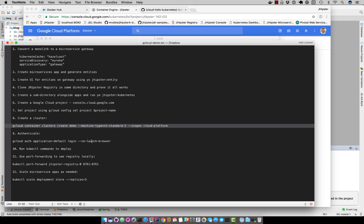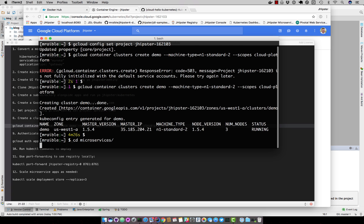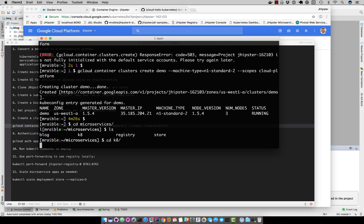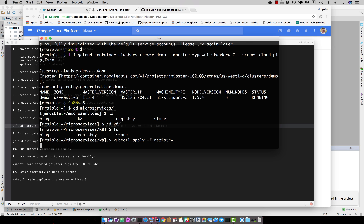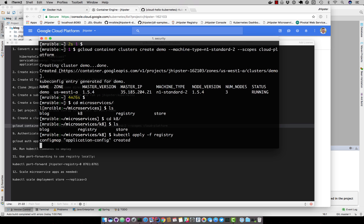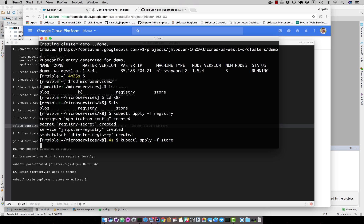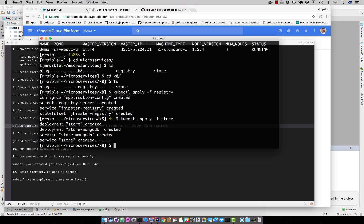So kubectl is the command you'll want to use. We'll go into our microservices and k8. And basically you can do kubectl apply -f, start with the registry, then the store, and finally the blog gateway.